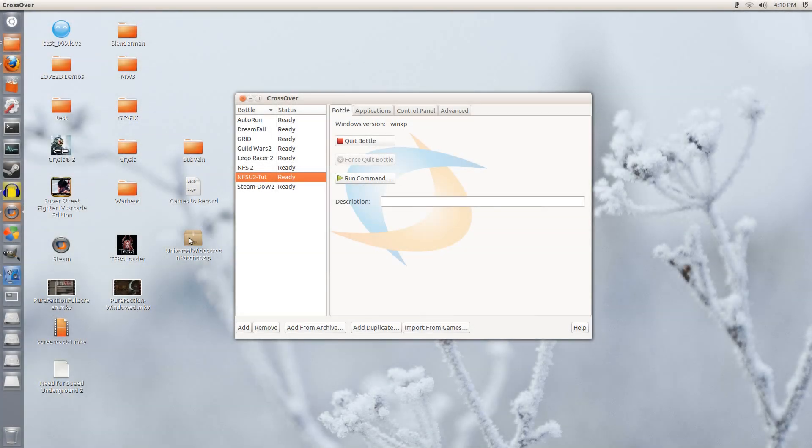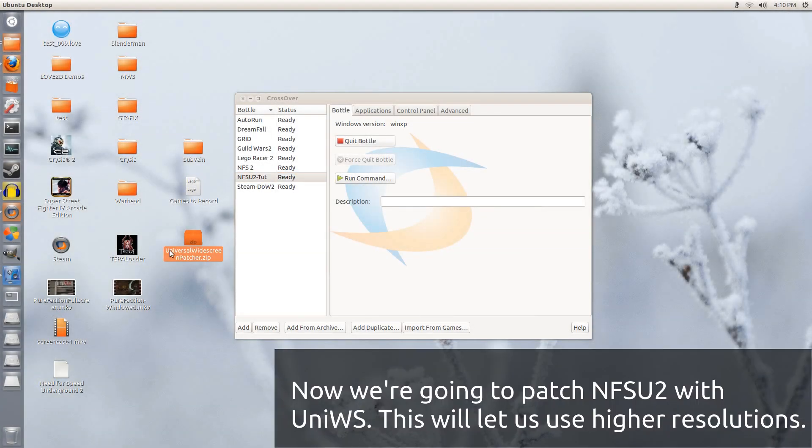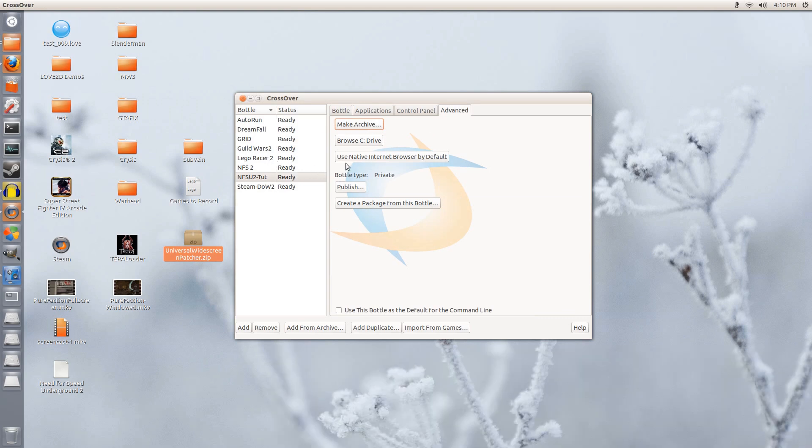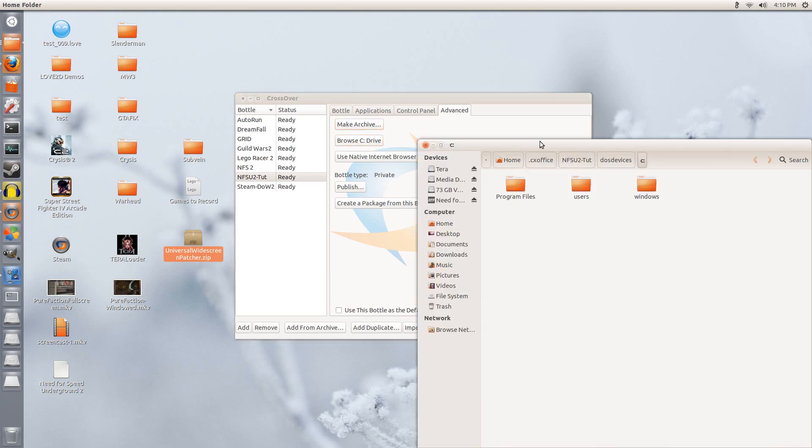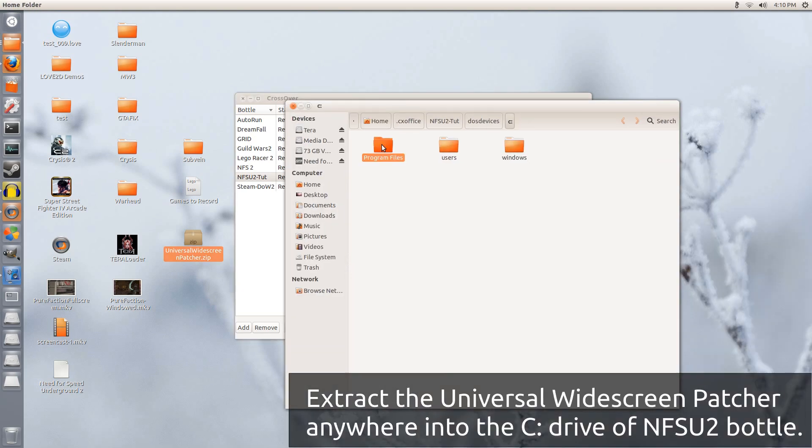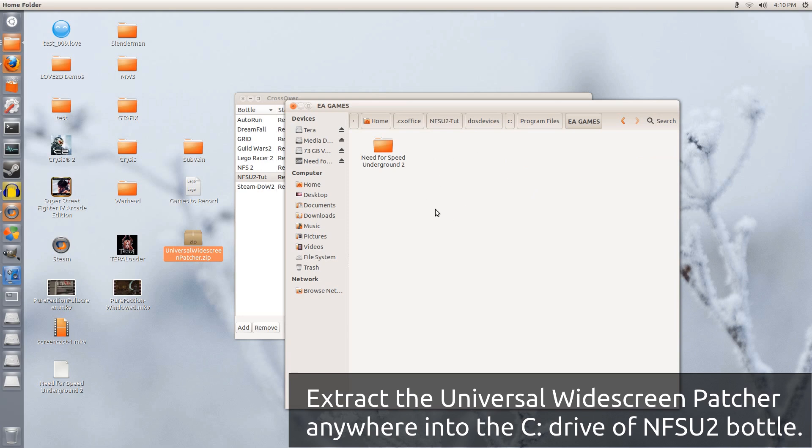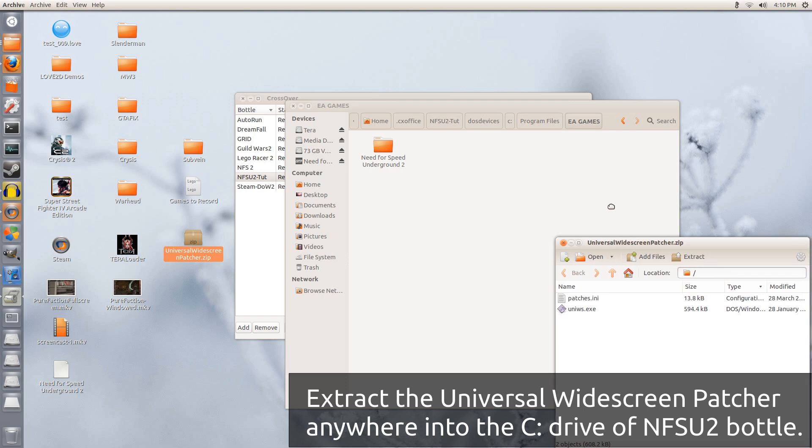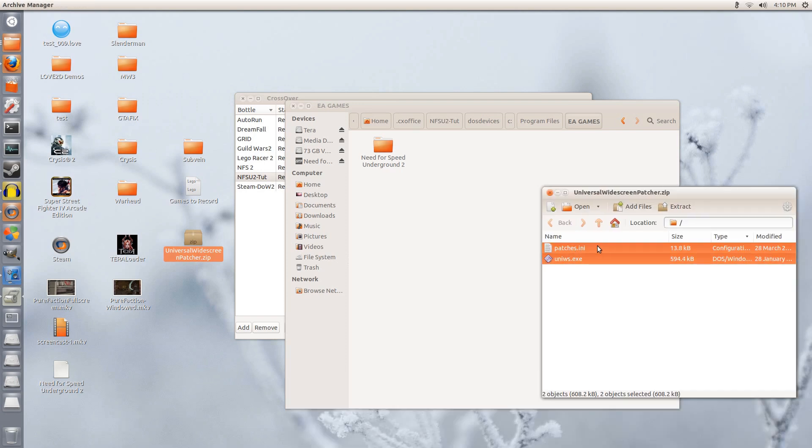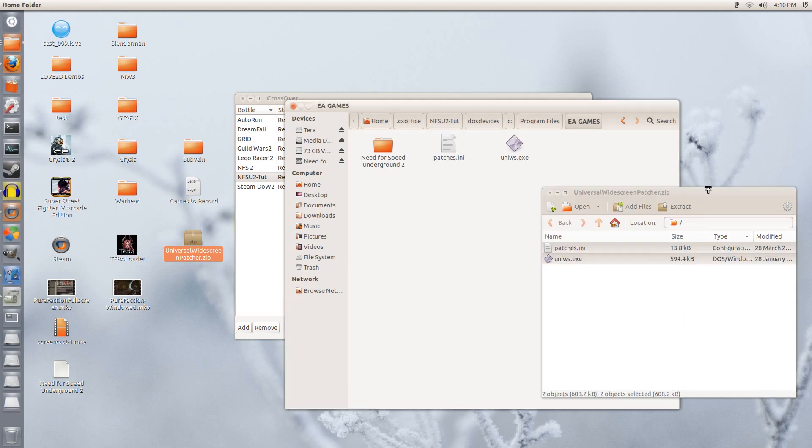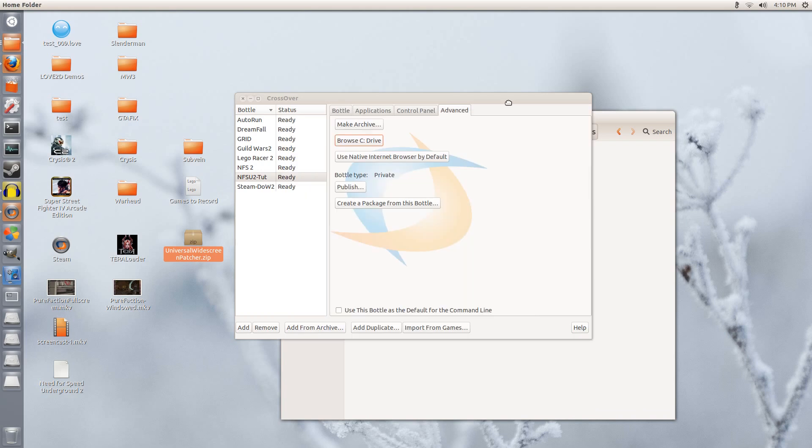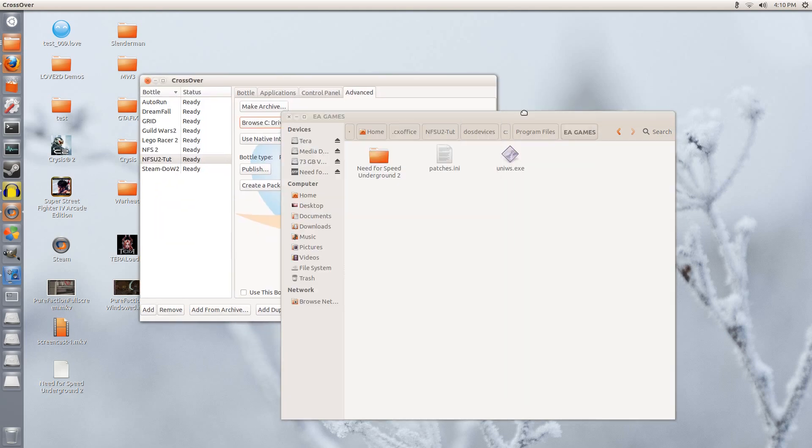So now it's time for us to apply the universal widescreen patcher. I will include links for this down below in the description if you need this. As usual, we are going to go under advanced and then browse the C drive. Going to go to program files, EA games. I am going to double click the widescreen patcher. So here are the files that I want. I am going to select them both and I am going to drag them here. It doesn't matter where you drag them, so long as you can run the file inside the bottle.